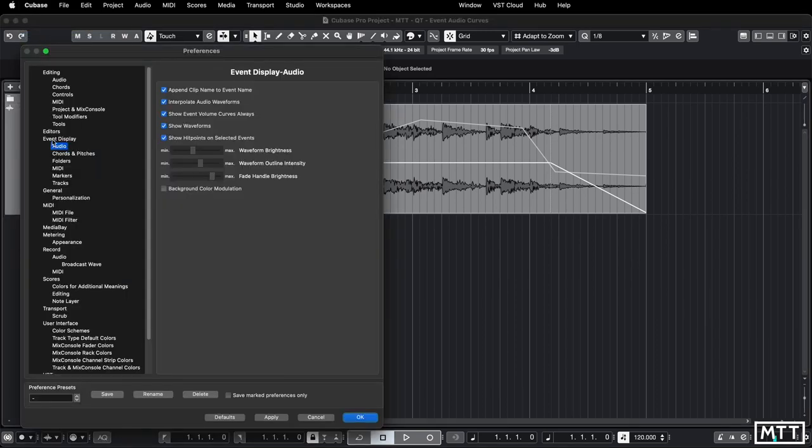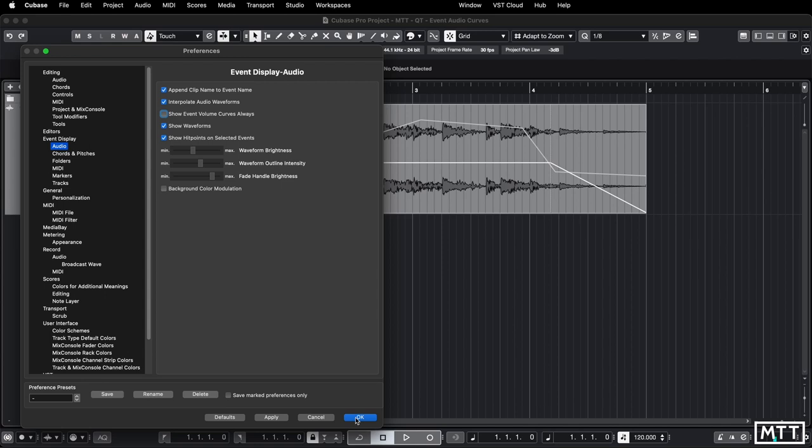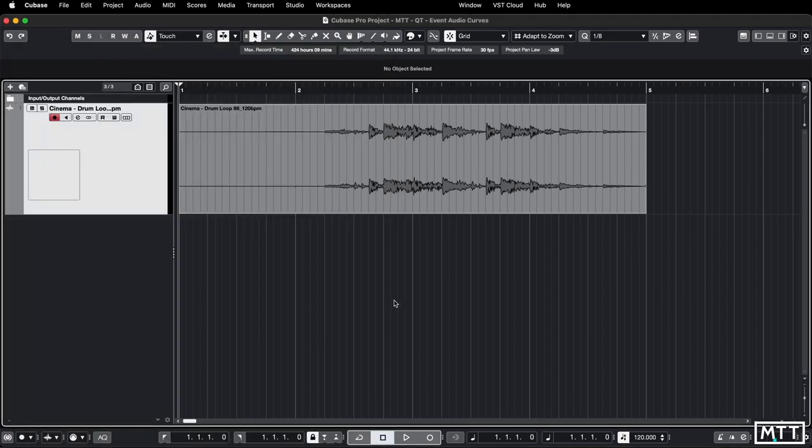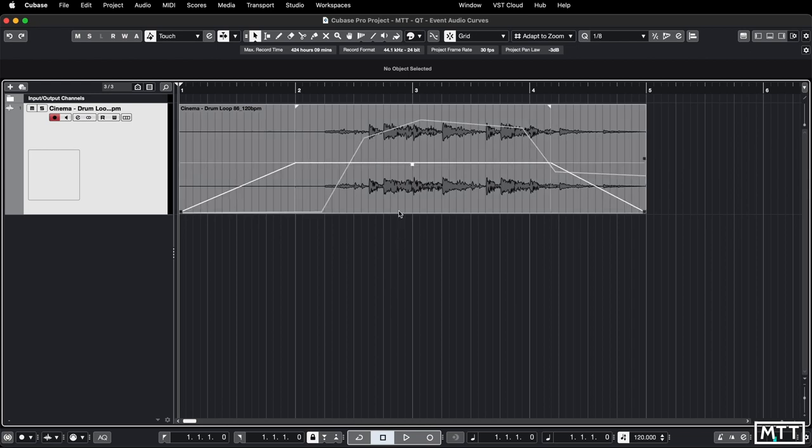But under event display and audio you want to make sure that show event volume curves always is ticked because if it isn't which is the default when you're off a part you can't see that there is an event volume curve in there and that can be a little bit confusing.